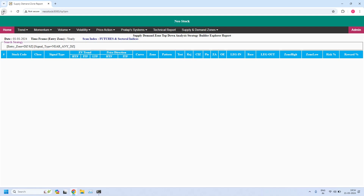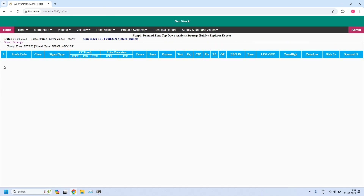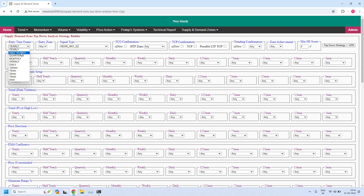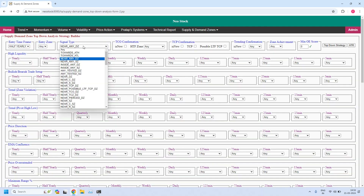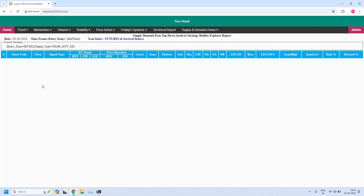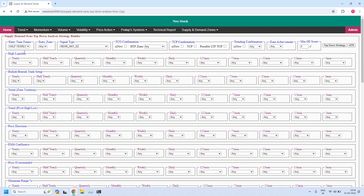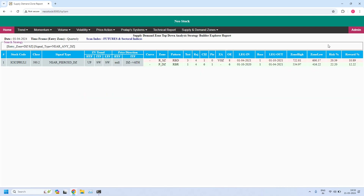No stocks are available near the yearly demand zone or yearly supply zone. Changing to half-yearly: no stocks near half-yearly demand or supply zones either. That means for both yearly and half-yearly, there are no stocks near demand and supply zones — most stocks are inside these zones. Changing to quarterly: one stock is currently near the quarterly demand zone.